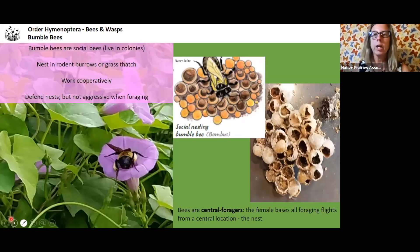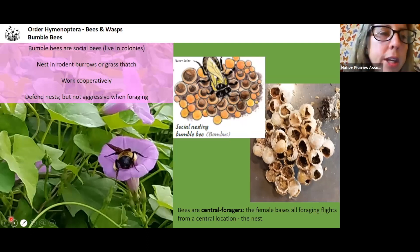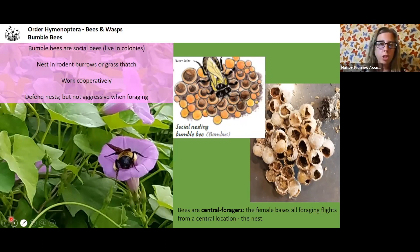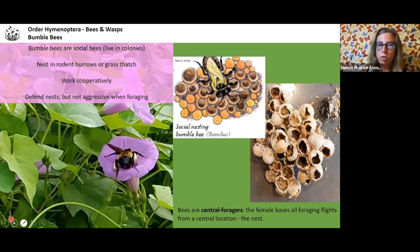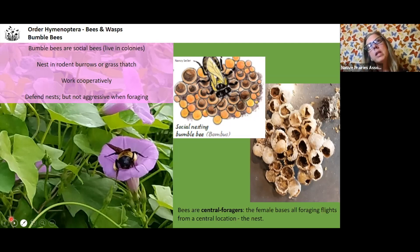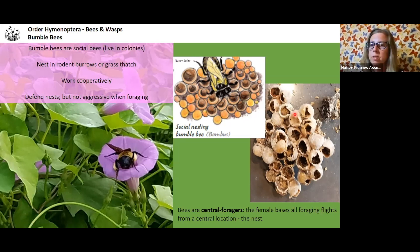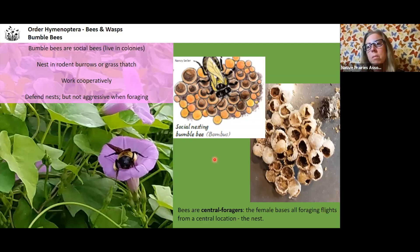Bumblebees are social bees living in colonies, but not big colonies like honeybees. They nest in rodent burrows or grass thatch. They work collaboratively and cooperatively and defend their nests, but they're not aggressive when foraging. When you see them at flowers, it's like they're drunk on nectar — they're not going to defend anything because they're away from their nest. But if you found their nest, maybe they'd see you as a threat.